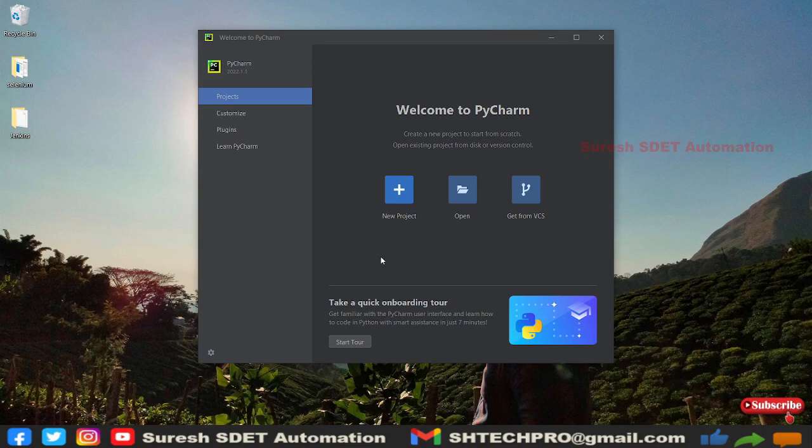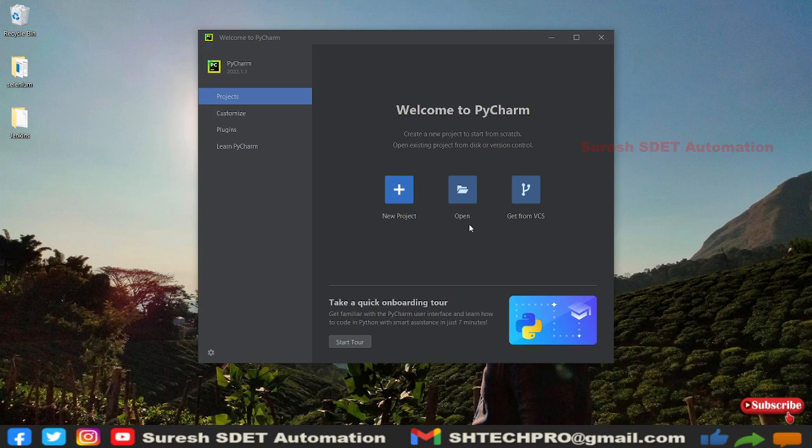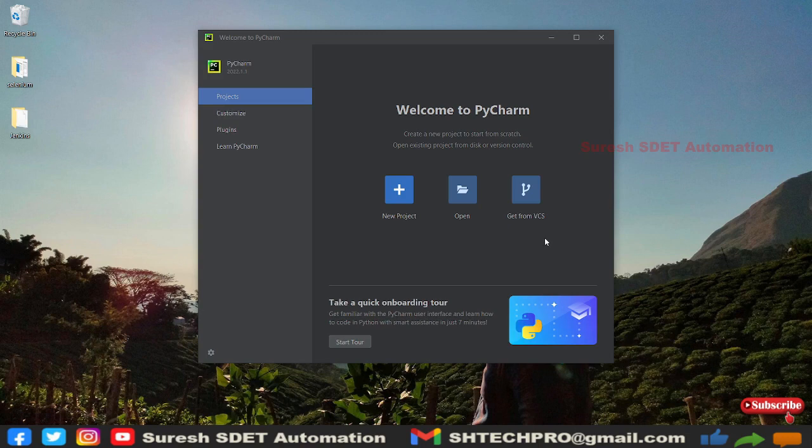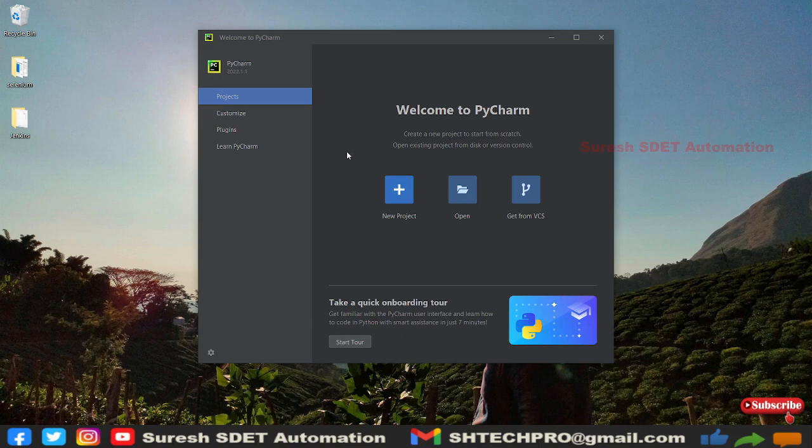Now the welcome page of PyCharm will ask you to create a new project, or open a project which is already there in your system, or you can take the project from version controls like SVN or Git. Right now I am going to create a new project here. On the left pane you can see the Customize button.